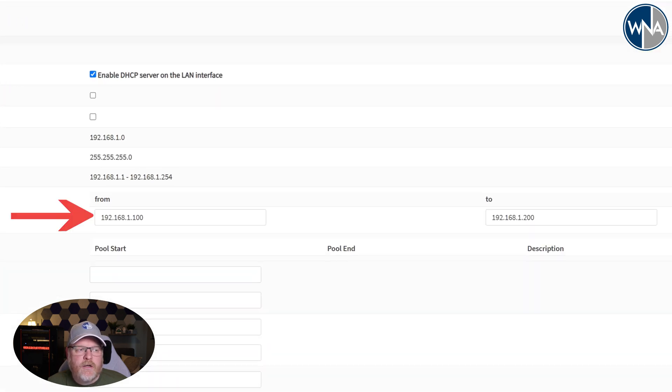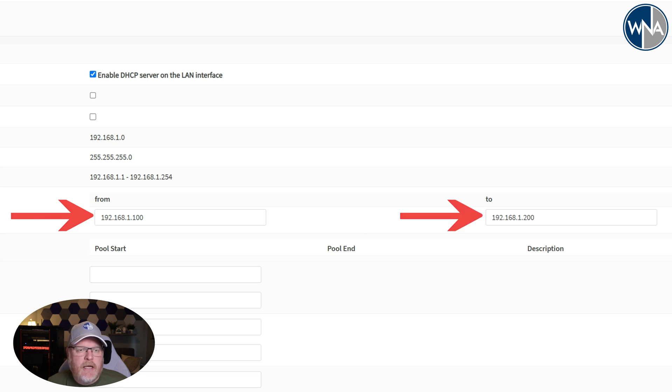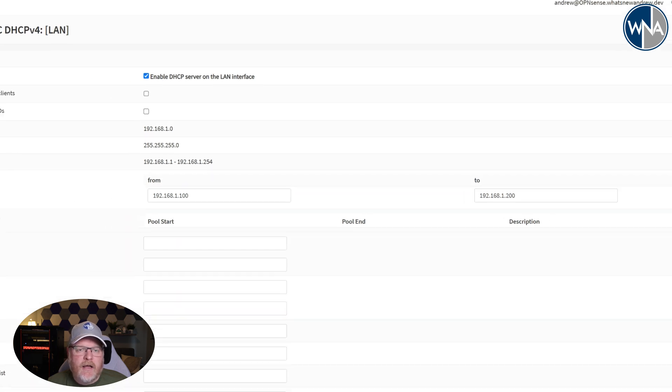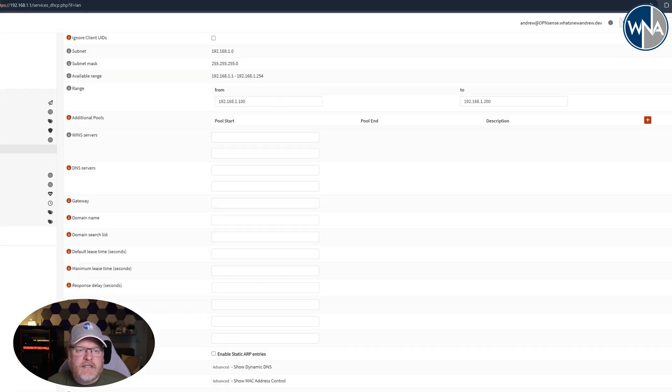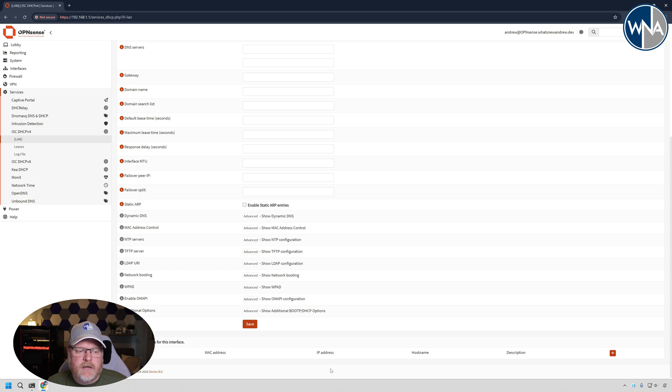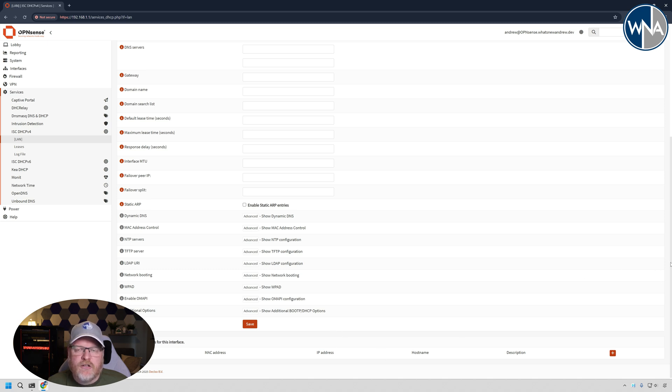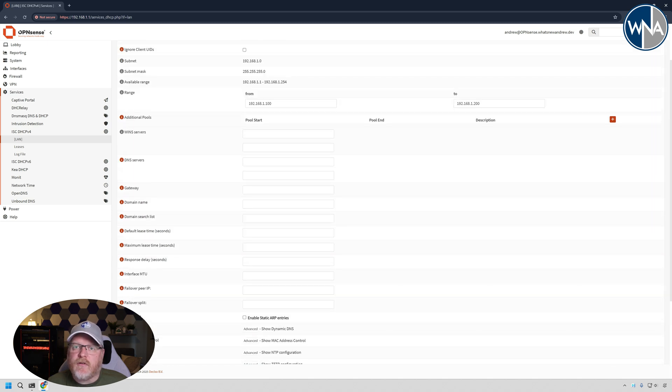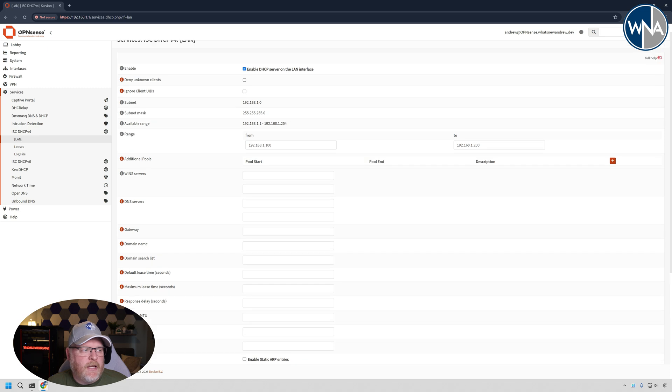In my case it's from 100 to 200 of that same subnet, and if you scroll down at the bottom you're going to see any reserved IP addresses that you might have. I don't have any right now, so you may have some. You'll just need to move those over and I'll show you how to do that as well.